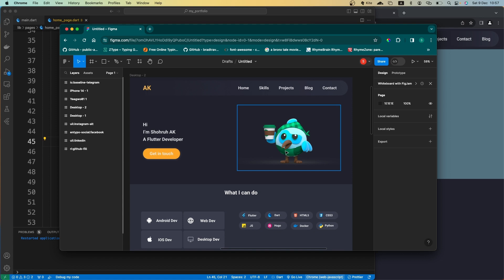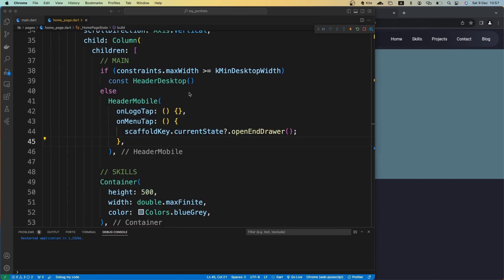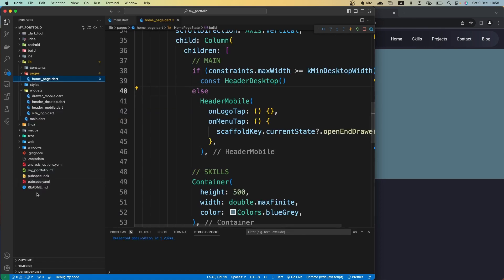We have one image file — you can use any kind of image you want. This is the image I want to put on this part of our main section. So let me close this first. We need to bring our assets inside our assets folder, but as you can see, I don't have an assets folder yet.